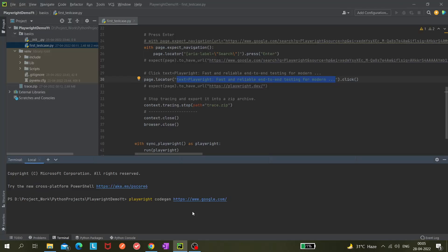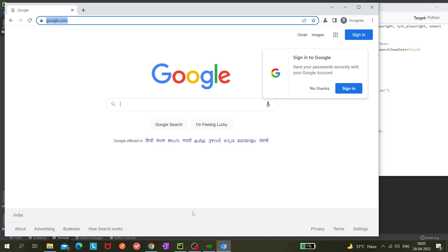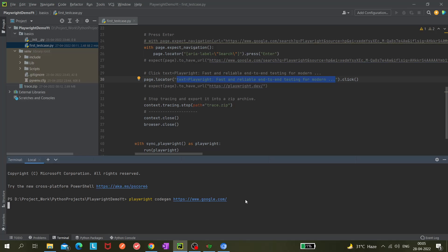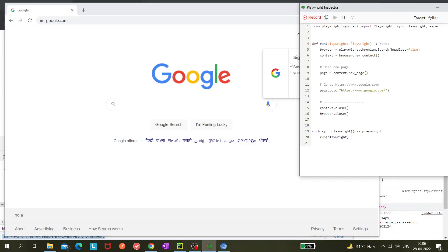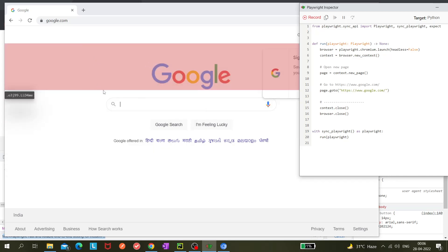Hit enter and it should open the Playwright Inspector window and also open the browser in Chromium at the same time. Chromium is launched by default unless you specify a flag like '--browser=firefox', then it will open in Firefox. We'll cover that later. For today we'll be covering selectors. We got this window and you can see it's already generating locators like 'aria-label=Search'.